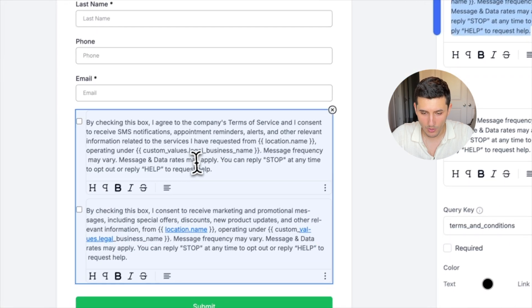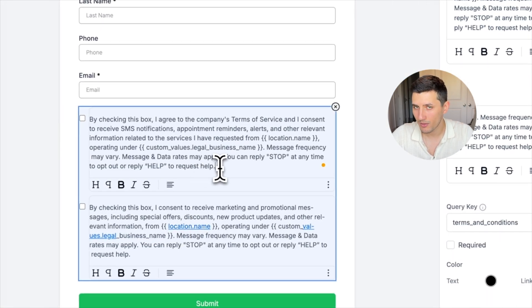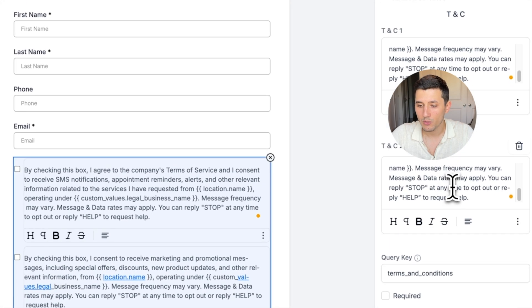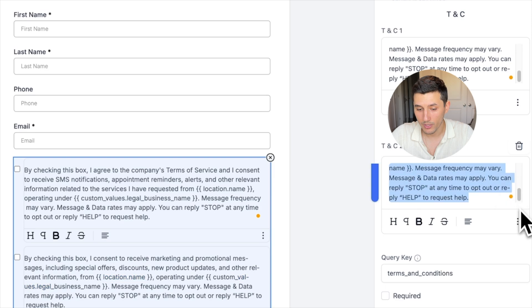As you can see, those blue underlines—that's because it thinks those are links, but they are not. Those are just custom values and custom fields. Then select again and remove all the links.